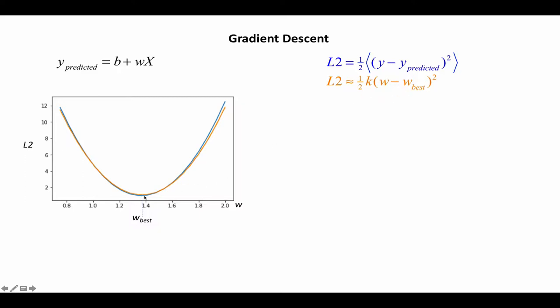One is the value of W where the L2 is smallest and then a constant here that determines the shape. And as you can see, I can approximate the blue line very well by this orange quadratic form here.